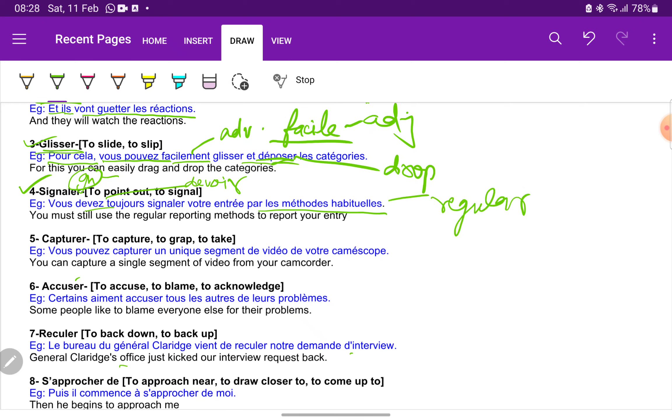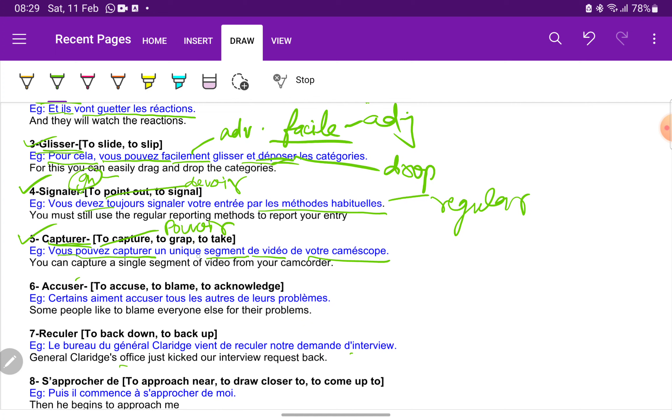Next we have capturer. Capturer is to capture. Vous pouvez capturer un unique segment de video de votre camcorder. The verb is pouvoir. You can capture a unique segment or a single segment of video from your camcorder.